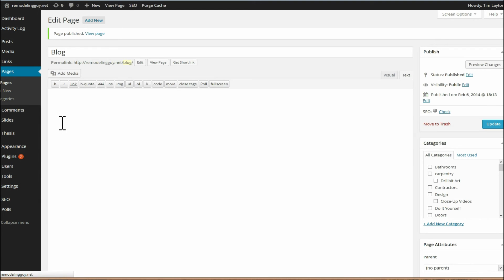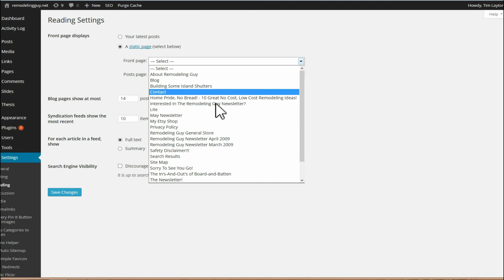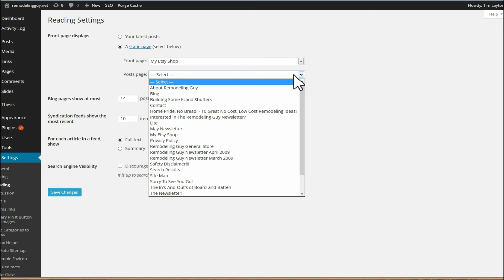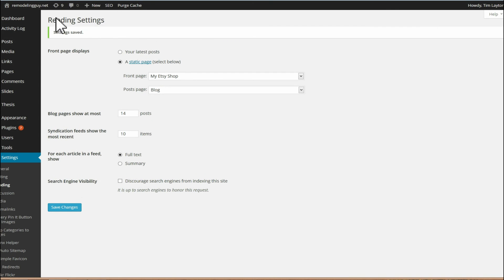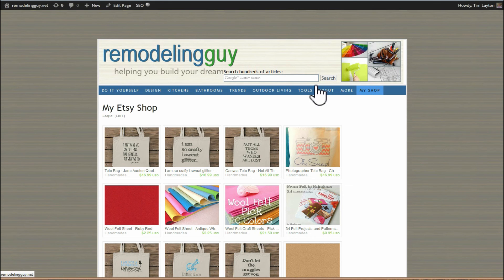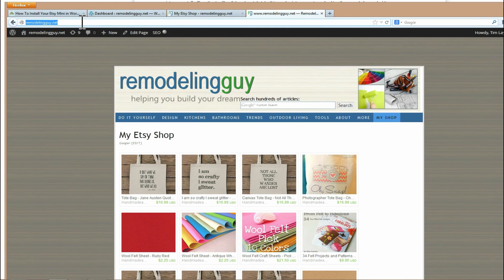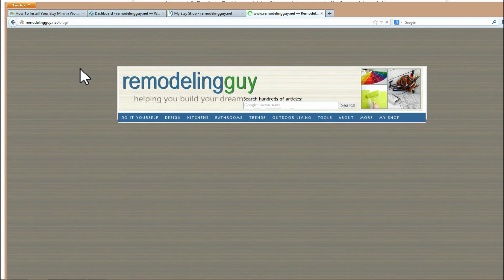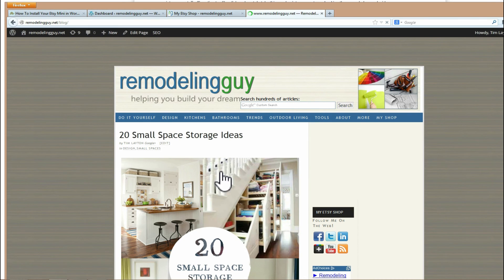And so then go to settings, reading, and make your homepage. It says front page displays a static page instead of your latest posts. And then say front page Etsy shop, post page blog. And I don't have a menu link for blog so I'll have to type it in. You'd have to make a menu link that pointed to your blog. It'd be up here, it says blog, and it would go to your blog page. And as you can see, that's my regular blog page like what we had on the homepage a minute ago.